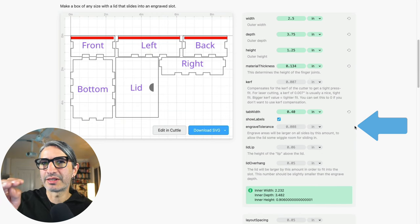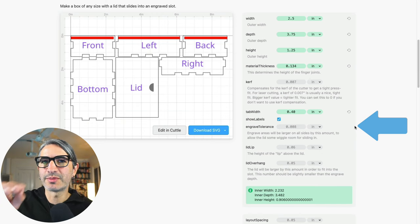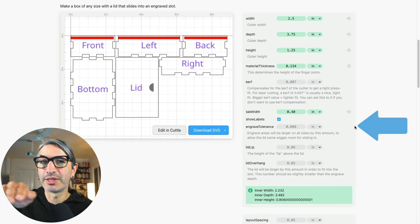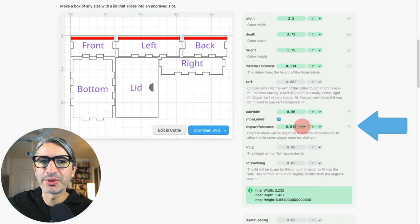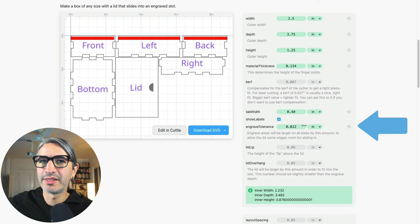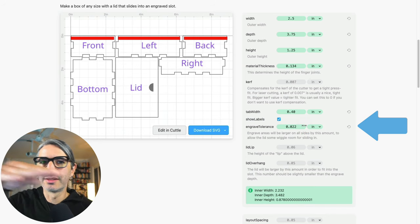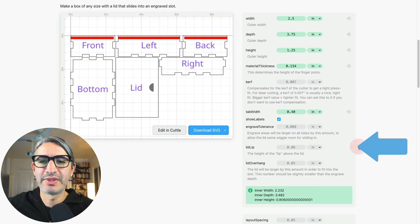So if you increase that number there would be even more wiggle room for the lid to move.